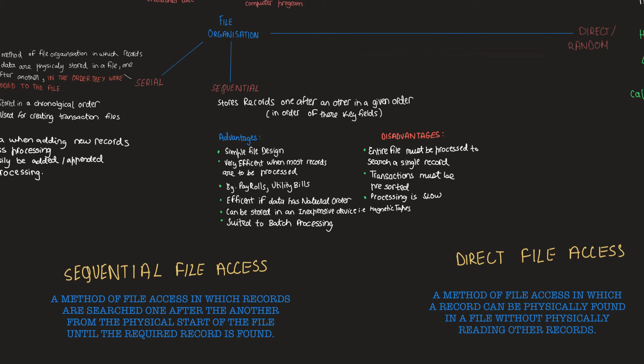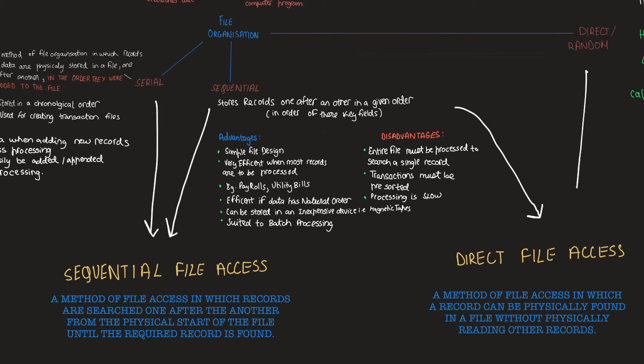So serial and sequential file organization can make use of sequential file access and sequential and direct file organization make use of direct file access.